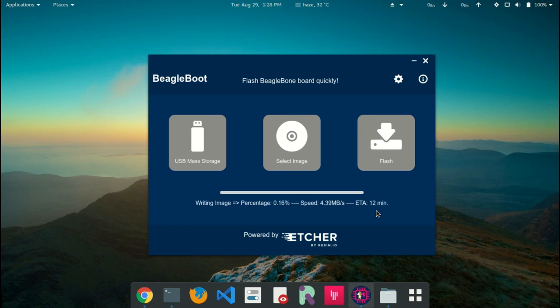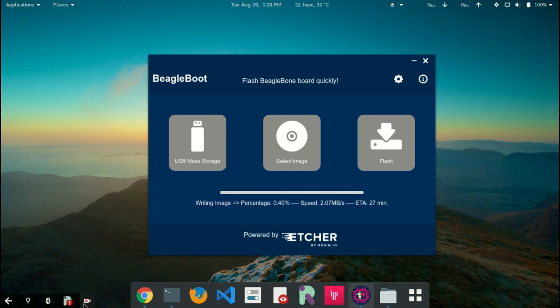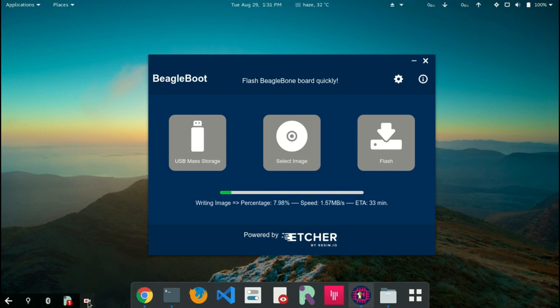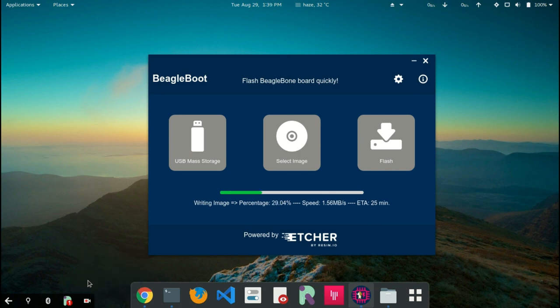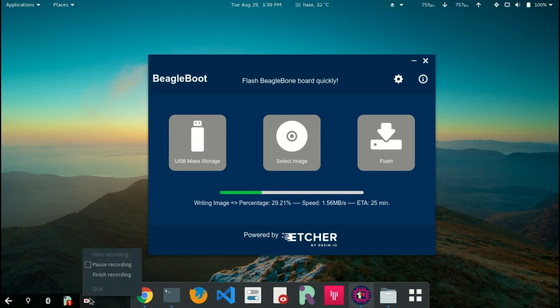It will likely take at least half an hour for the flashing to complete. Let me fast forward the video. I have put link to the repositories down in the description.